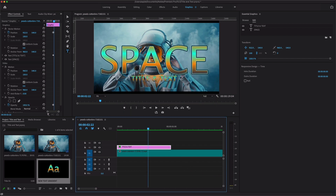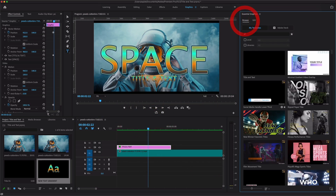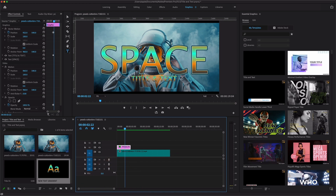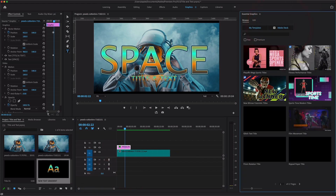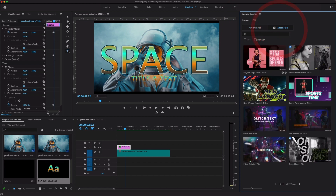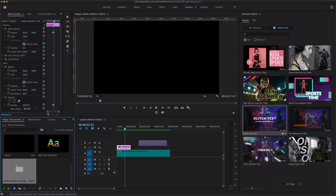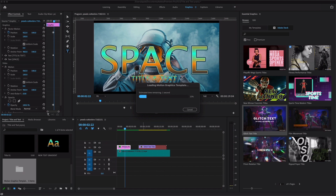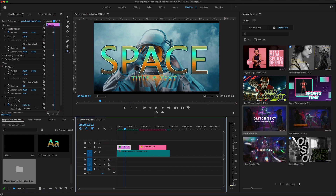In the Browse panel of the Essential Graphics panel, there are lots of pre-built motion graphic templates. You can download from Adobe Stock or use My Templates. In Adobe Stock there are lots of free and premium options — you can download free titles and simply drag and drop them into your timeline to add pre-built titles.